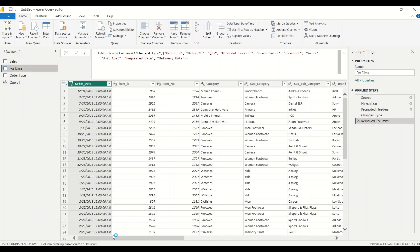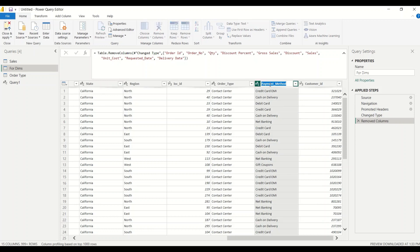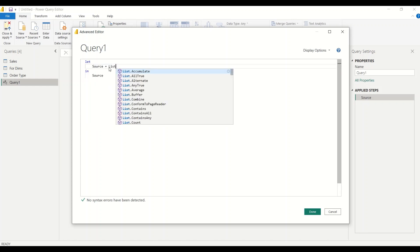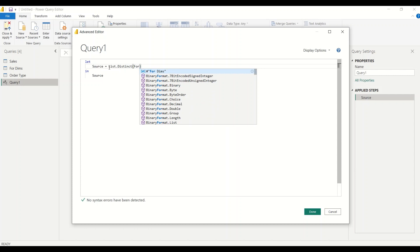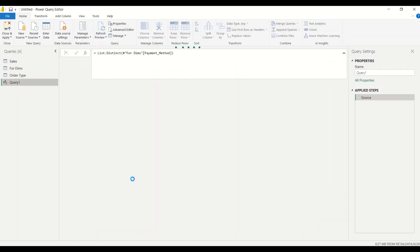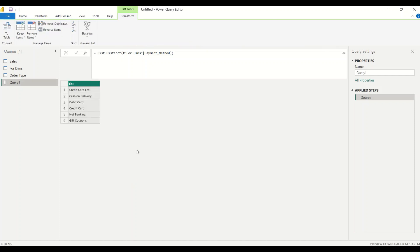Before I go further, I need to know the name of the payment type column — it's the payment method column. Let me copy the name. Then I right-click on the query, go to Advanced Editor, and write List.Distinct from the dims table. This is a reference, and that is why I said I'm not going to make any changes to that dims table. I'm simply doing one operation: List.Distinct from dims payment method. And I get this resulting table.